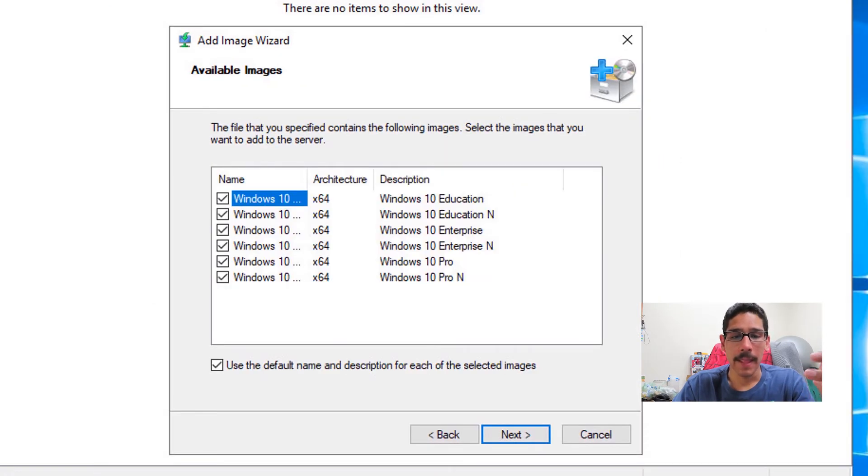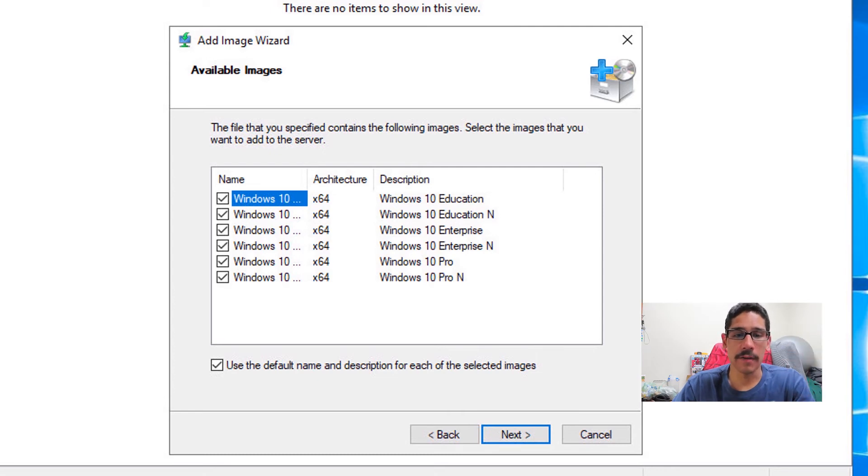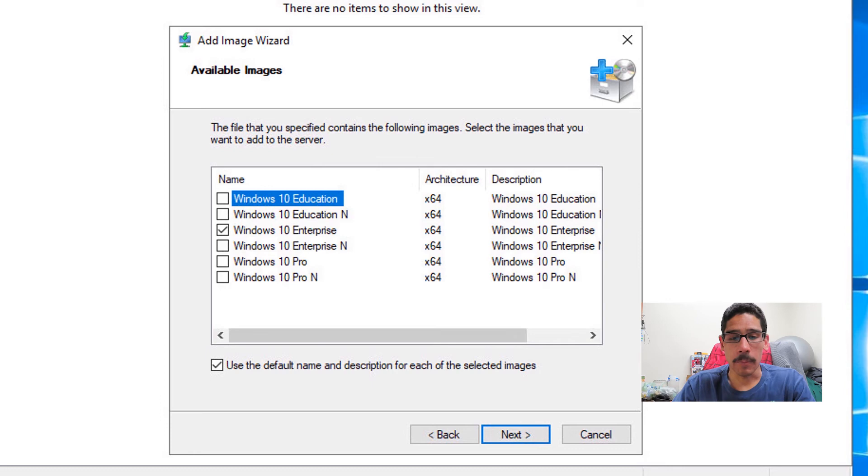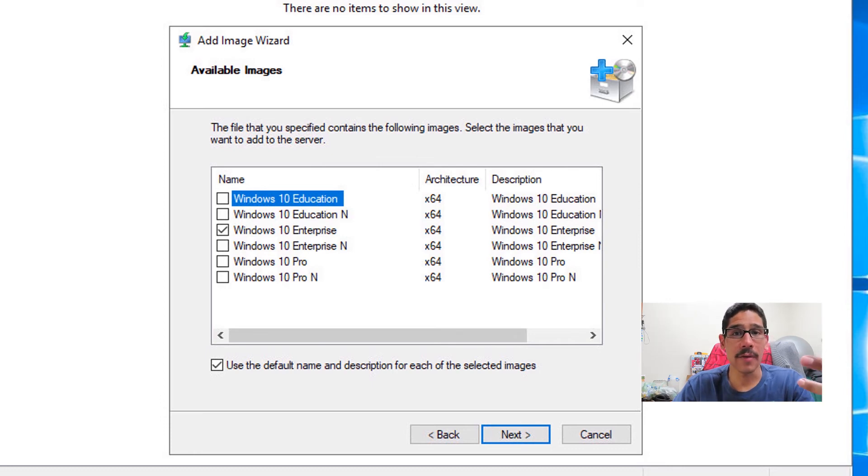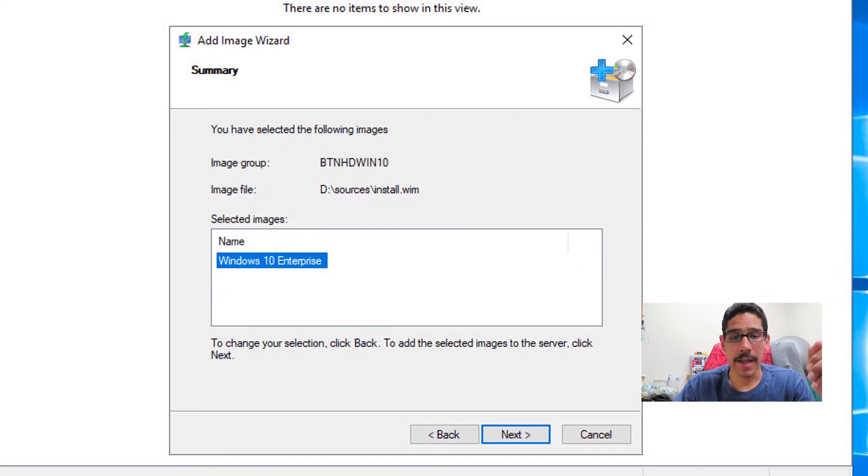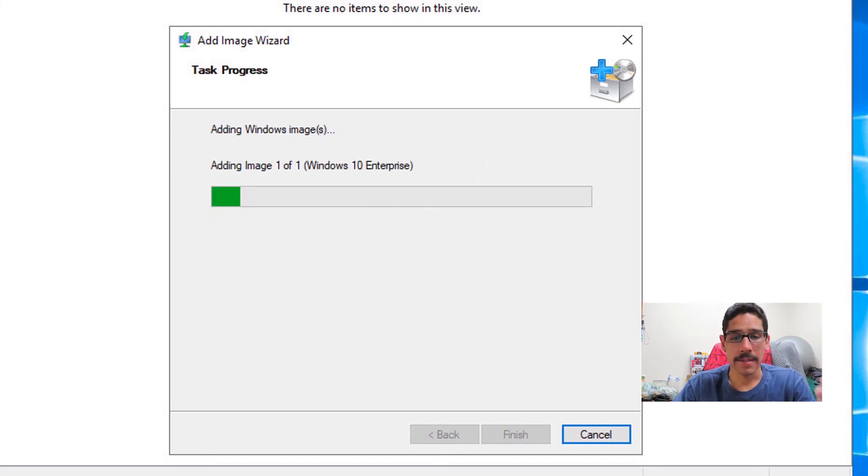Install. And my WIM image has a bunch of Windows 10 versions. So pick what you want. I unchecked everything and I only picked Windows 10 Enterprise because that is the one that I want to deploy from here. Click on next, next again.